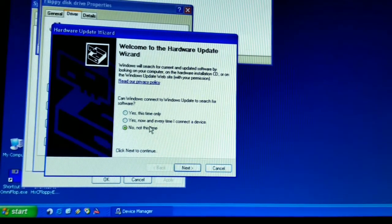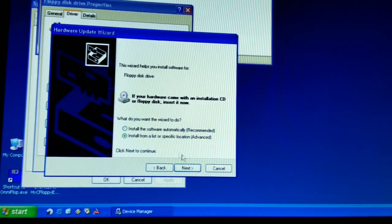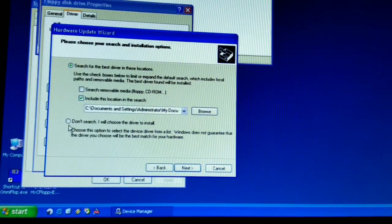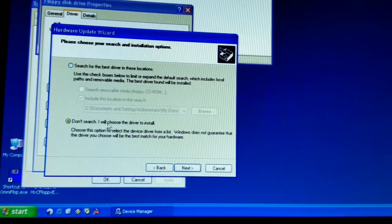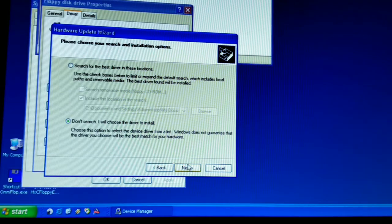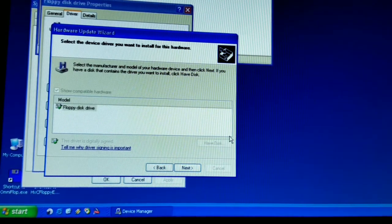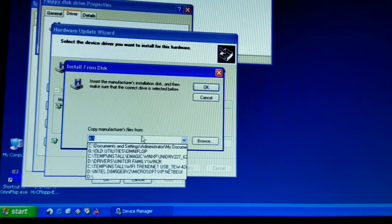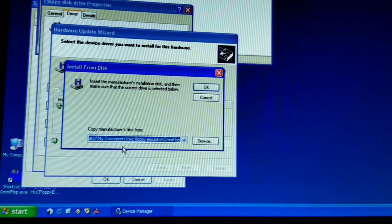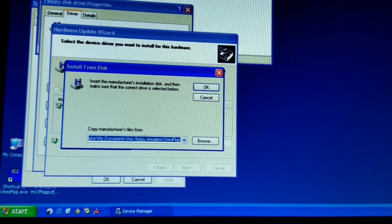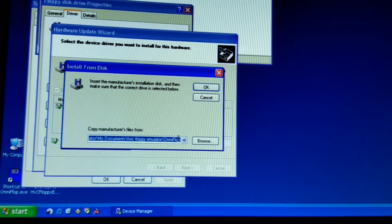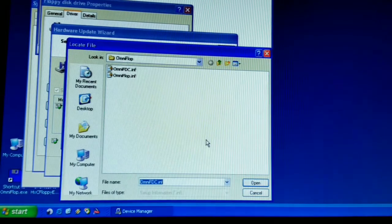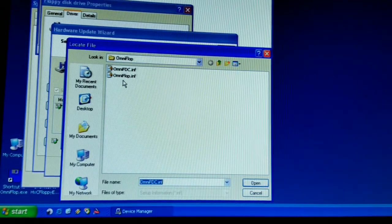We are going to update the driver. We are not going to allow Windows to search online. We are going to install from a specific location. We don't search for the drive. We are going to choose the driver to install. I am going to have the disk. The disk in my case is in Documents and Settings, Administrator, HXC, Floppy, Emulator, Floppy, Omniflop. I am going to browse and there it is.